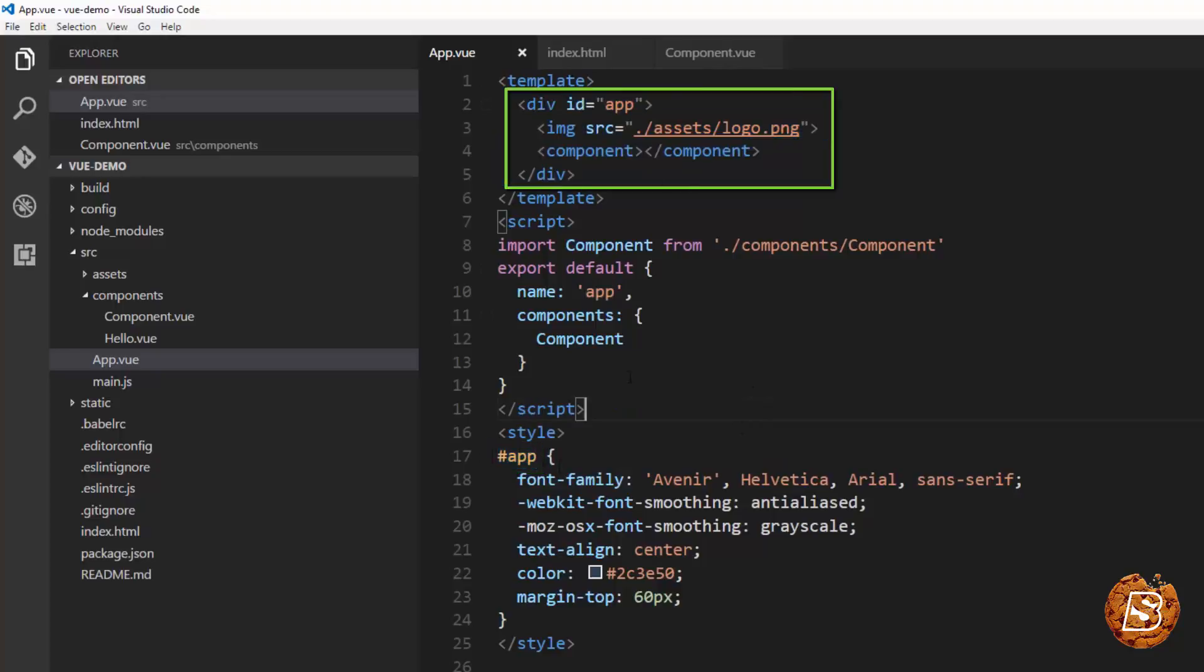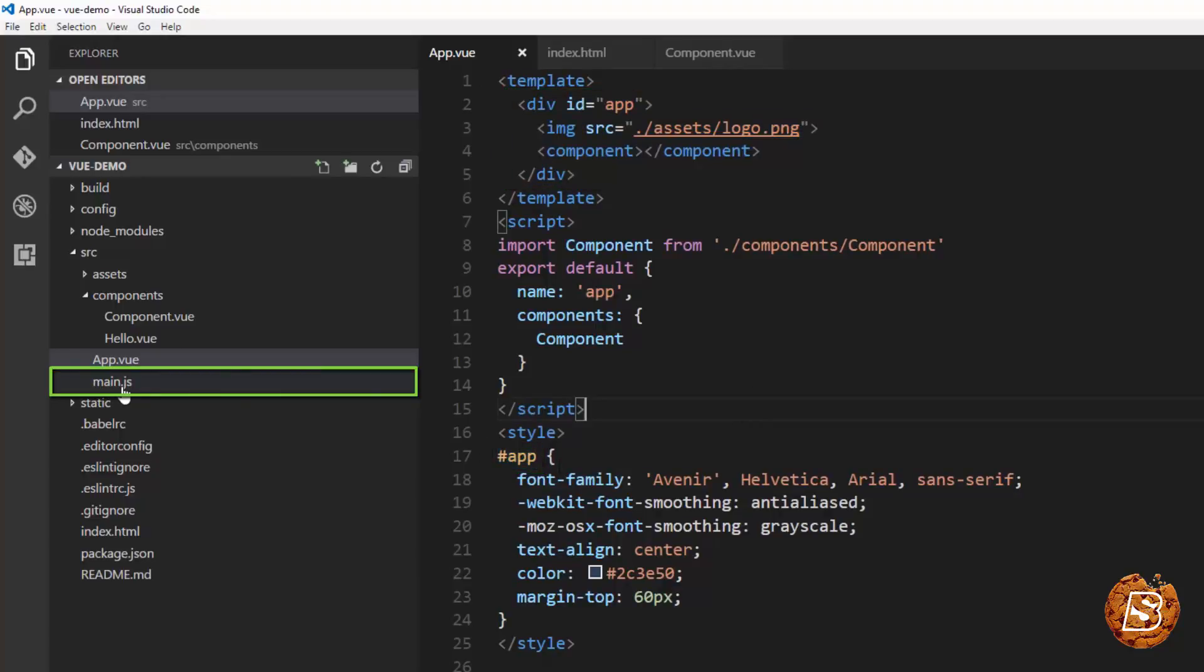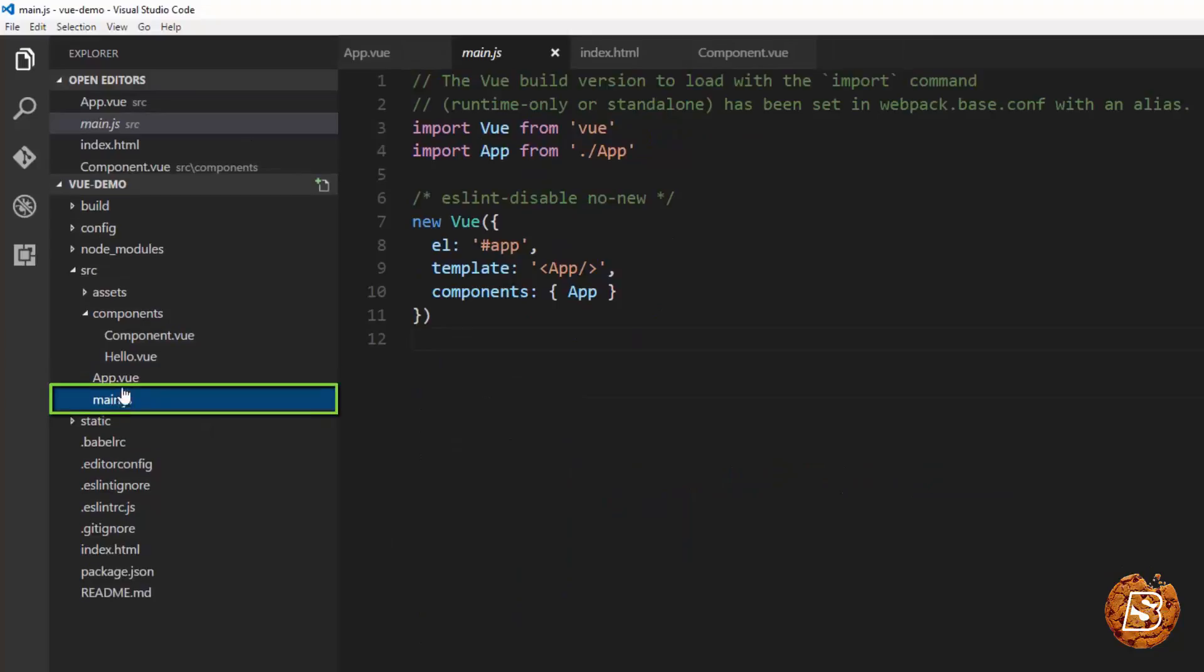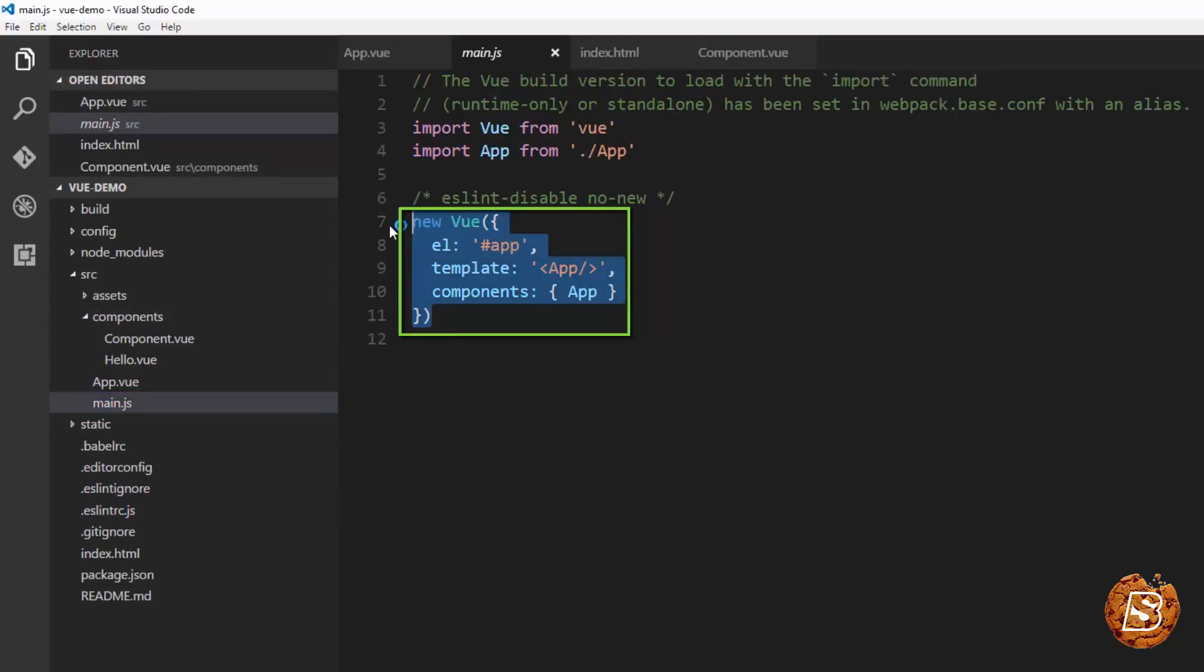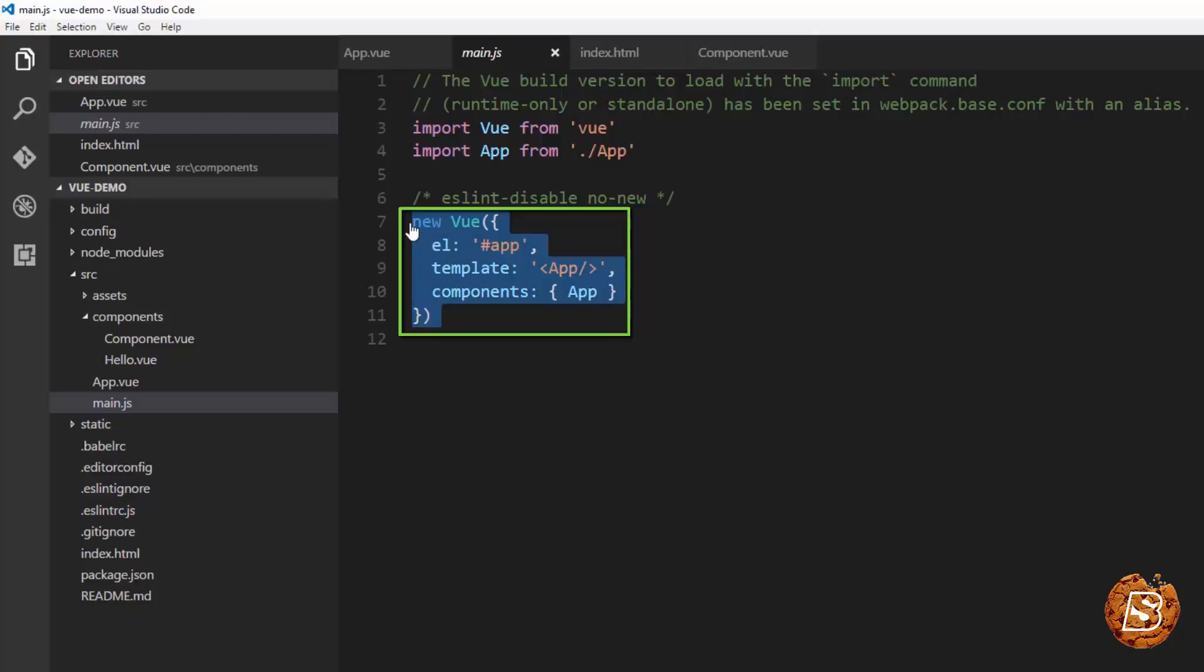Now we will be going to this main.js file and this main.js file you can see that it has got another component with new view. Remember in our previous lecture where we were creating the component we were directly saying var component equals new view. And that's what we are doing over here as well.